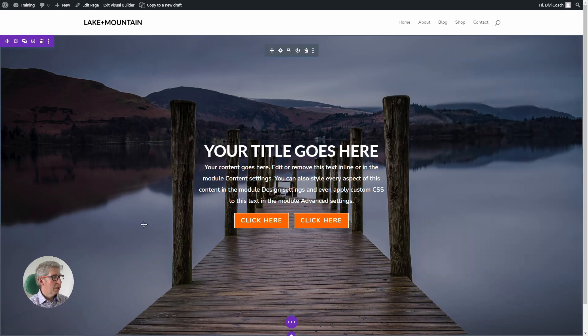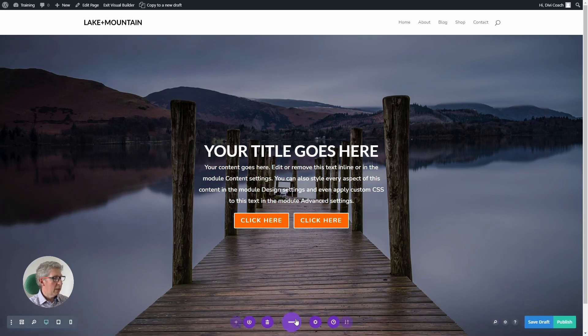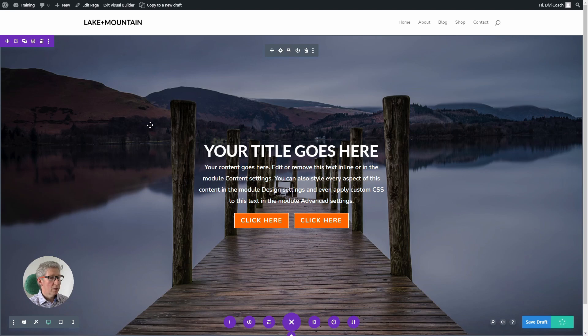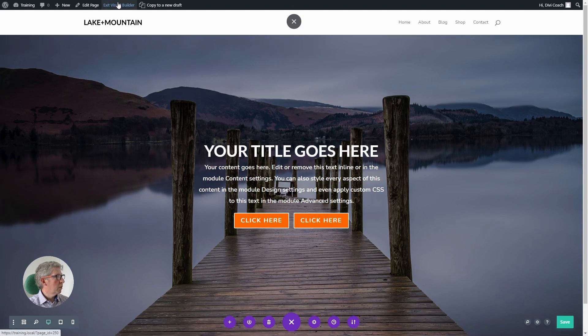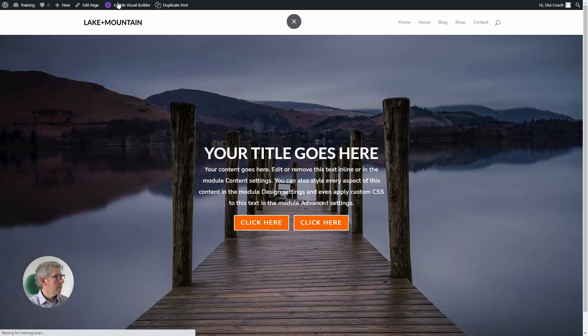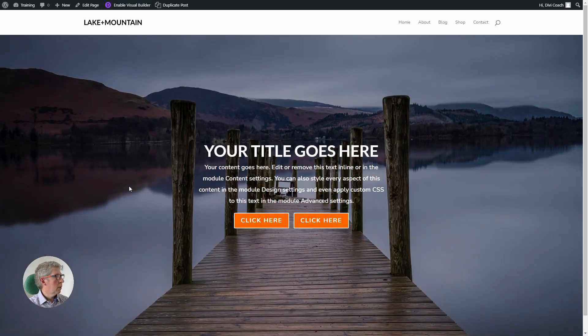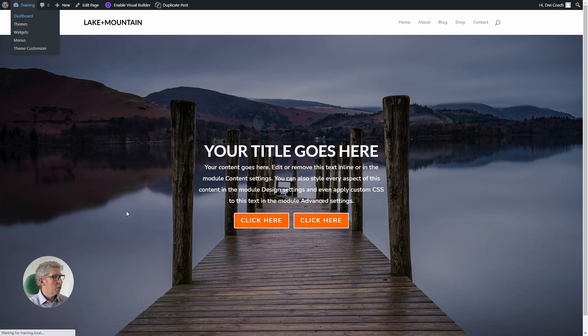So I'm happy with that, and that's the end of creating the page. Now we need to save or rather publish the page, and then we can start looking at how we can make this header sit on top of the background. So to do this we exit the visual builder, we head over to the dashboard.